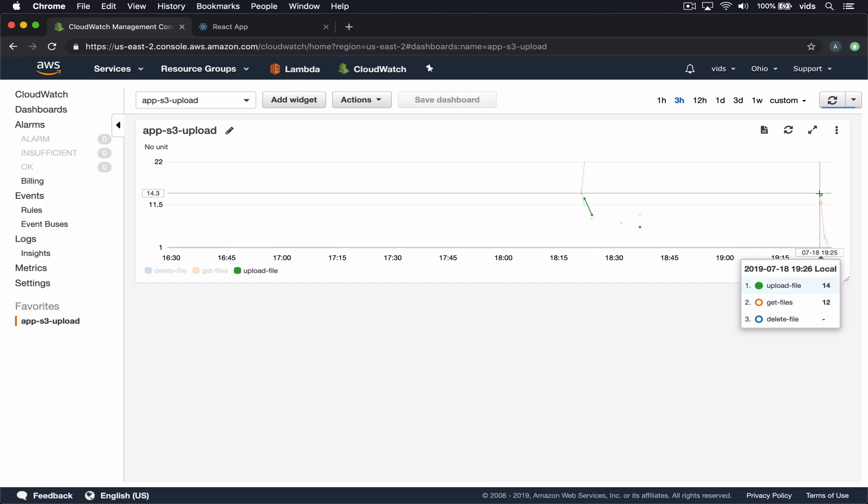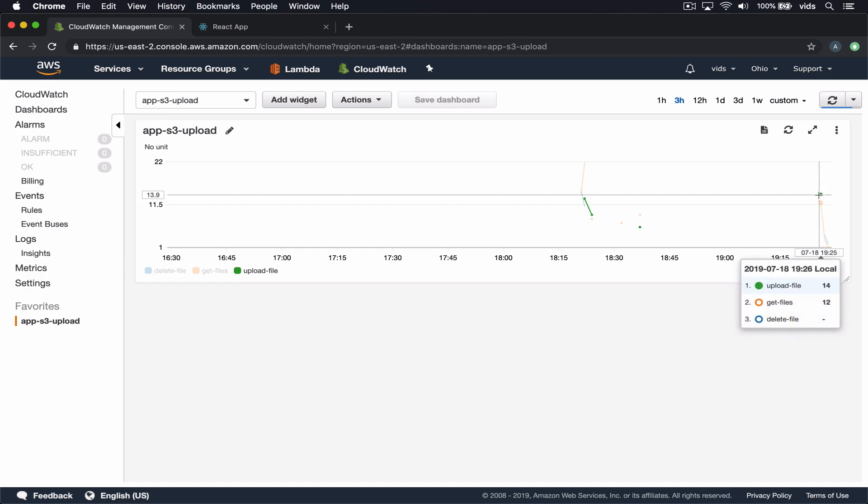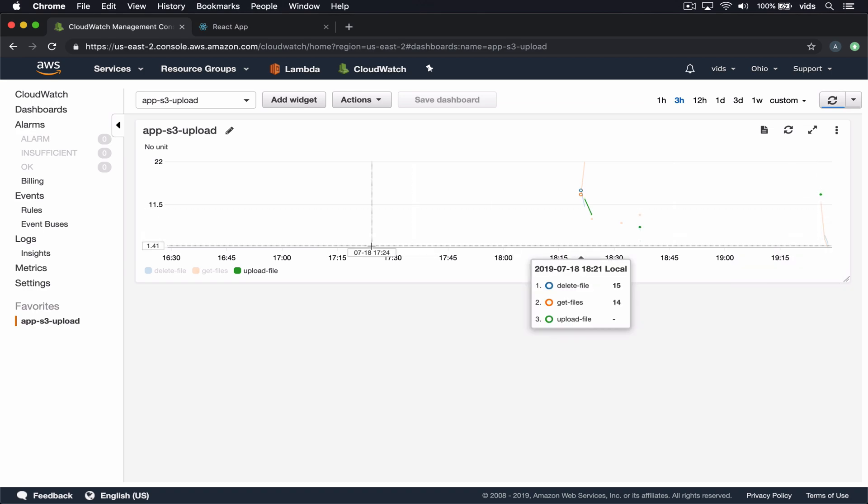So in here we can see that I have this dashboard. And in this dashboard, we see the metrics of the past few minutes or hour in which we can see how many times each one of these endpoints were called. How many times we called the upload file endpoint, get files or delete the file.